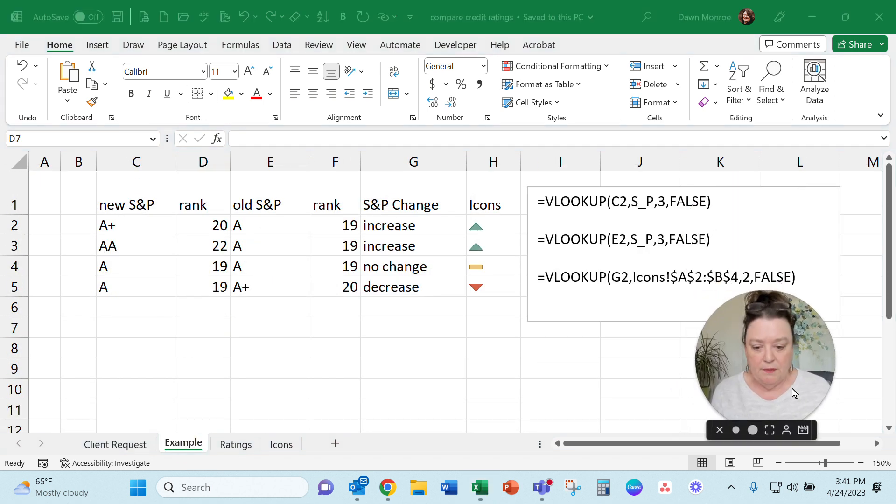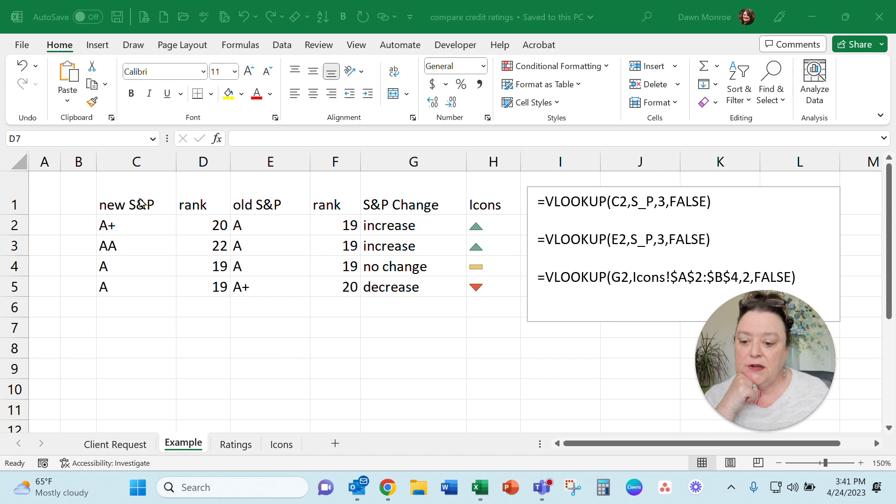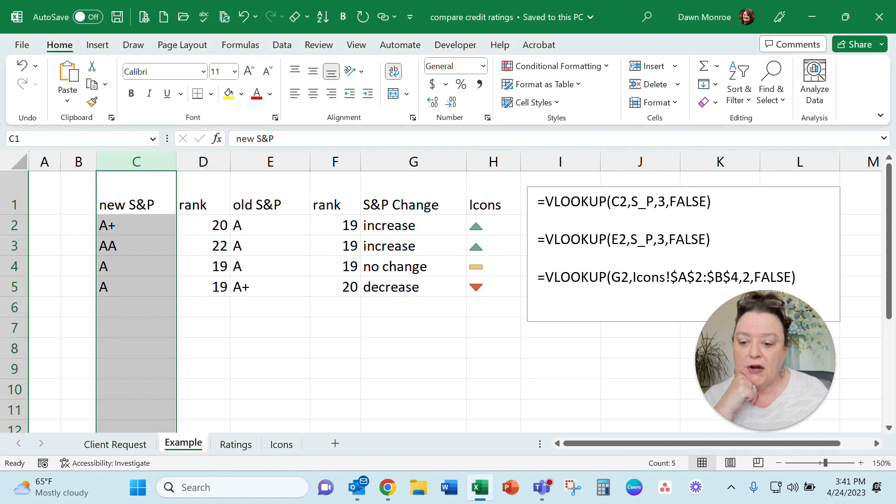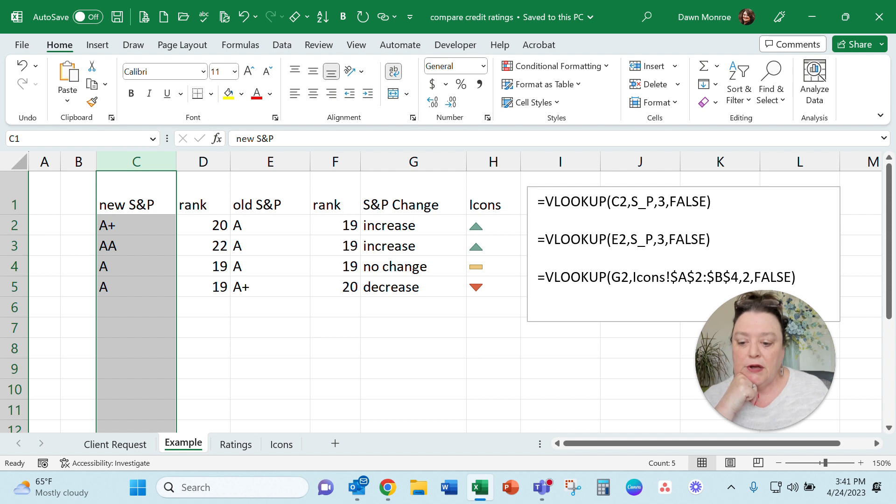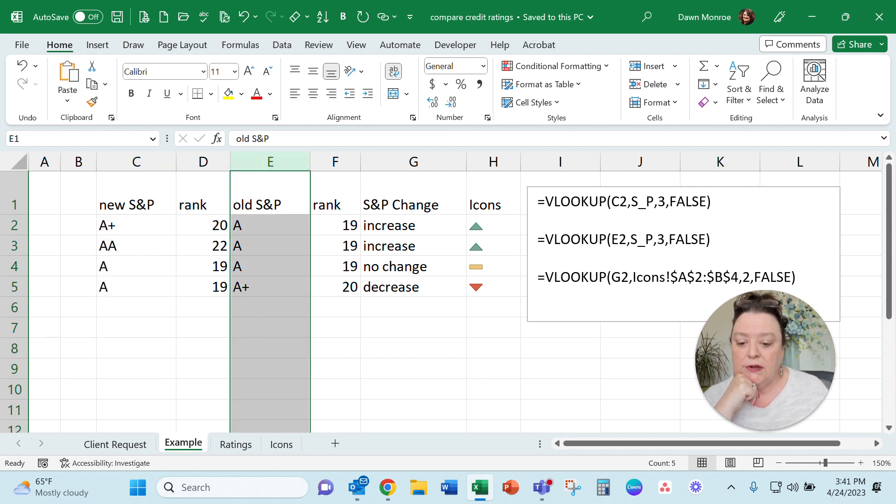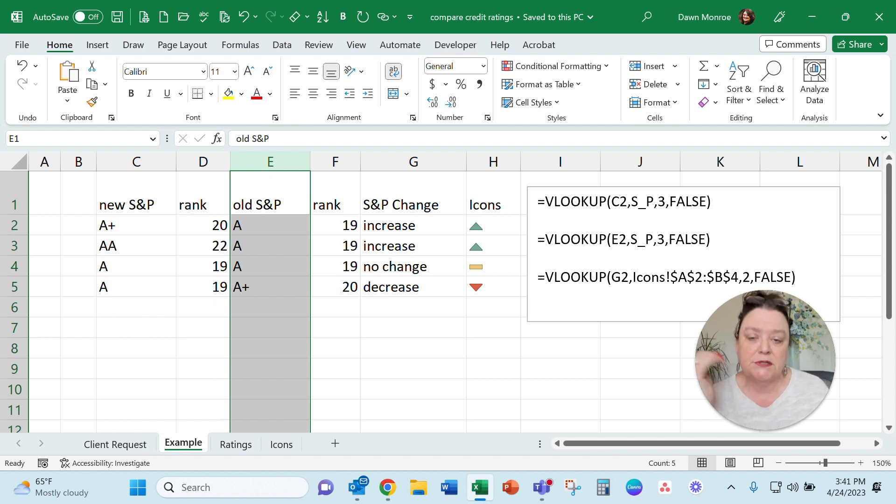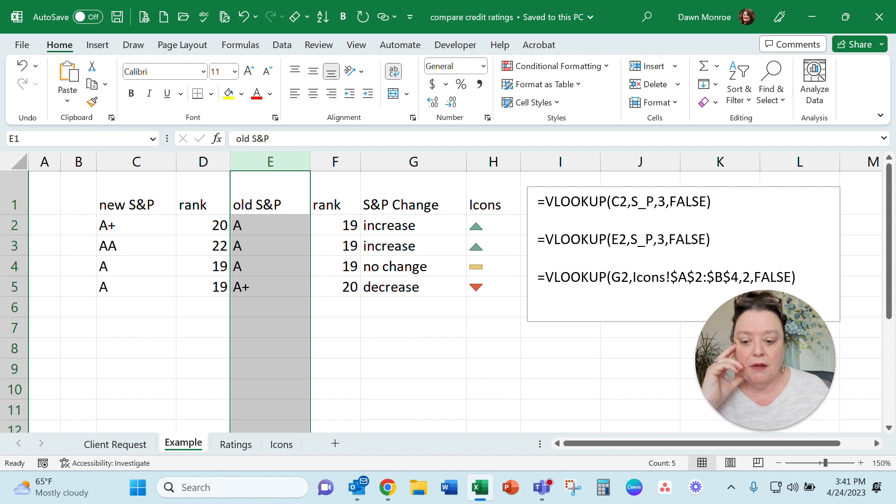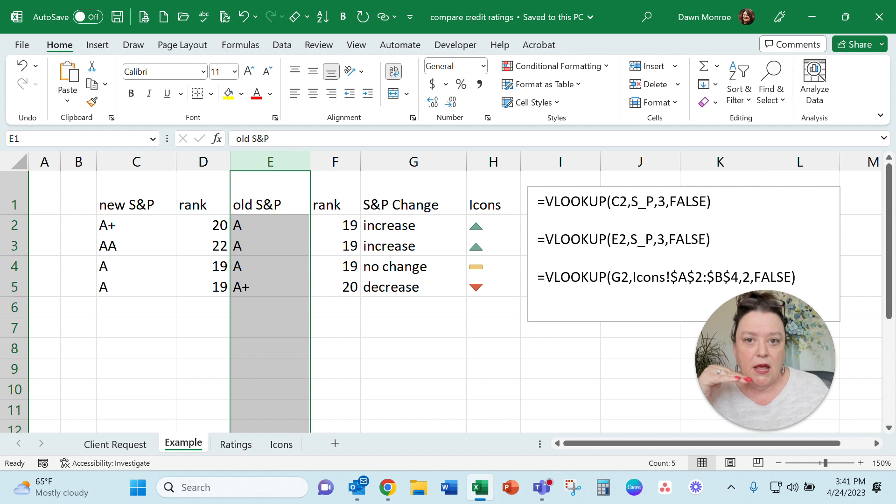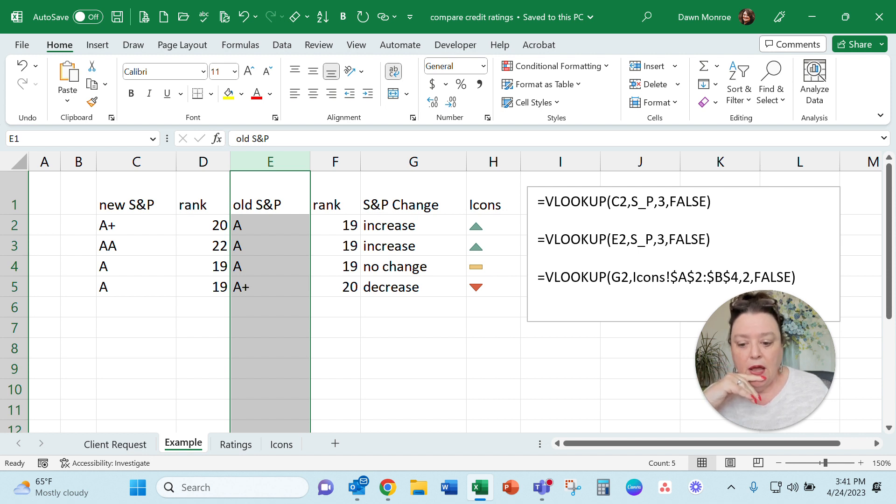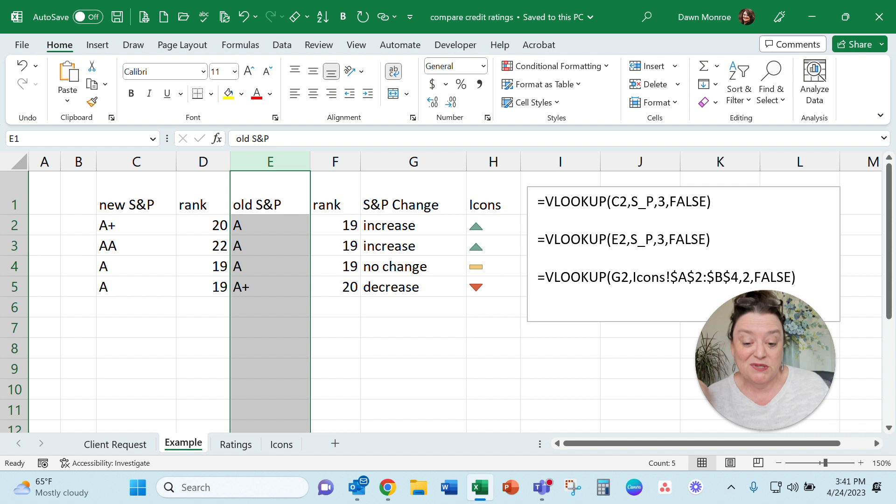I'm going to move my picture there. Basically what I did, I made a column of a new potential S&P and then the old S&P. We're trying to compare these two: Did it increase? Did it decrease? Did it stay the same? What I ended up doing was giving each rating its own numerical rank, and then I could compare the numbers. It was as simple as that.